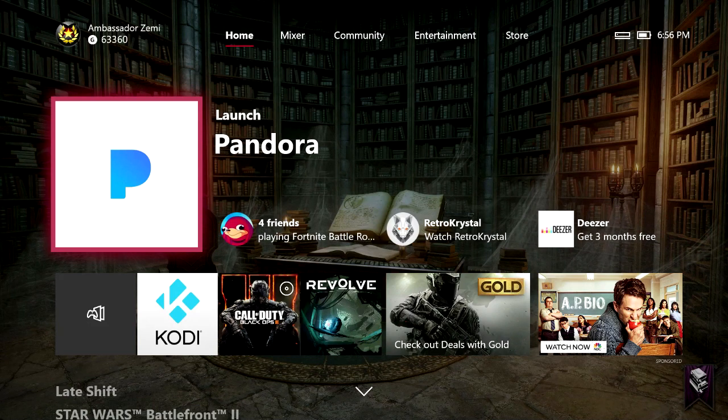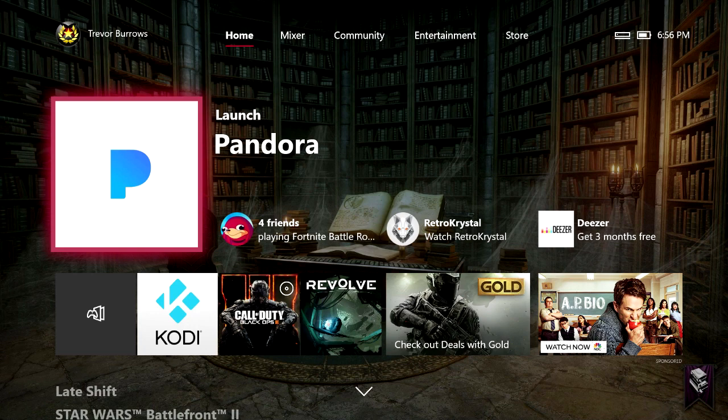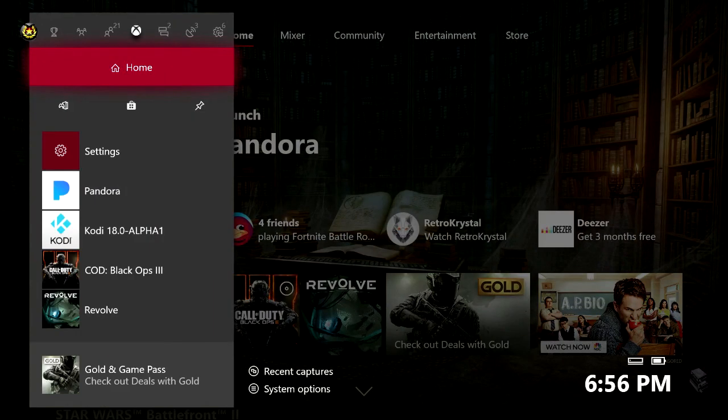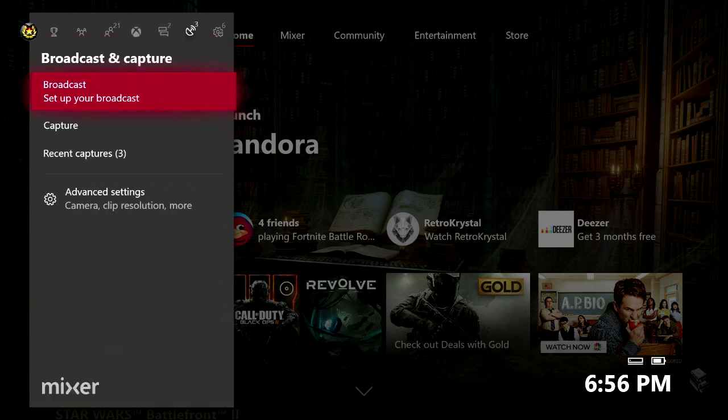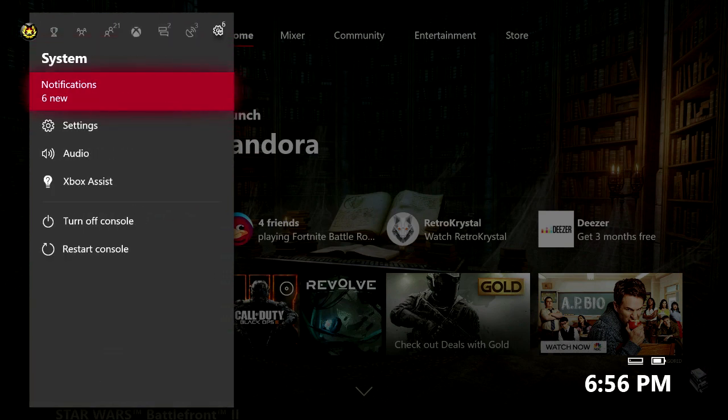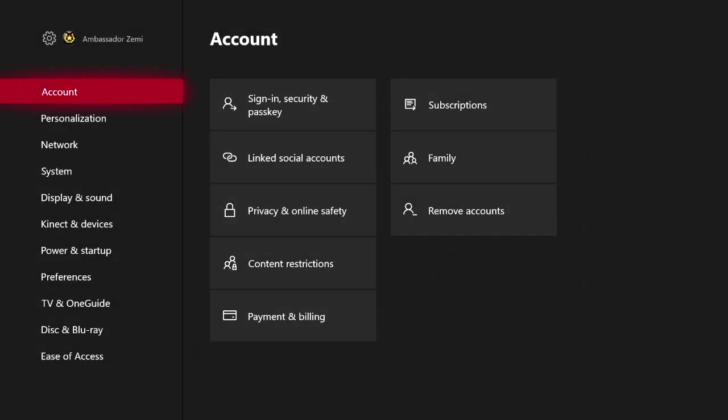To make your Xbox automatically update, press the Xbox button on your controller to open the guide menu. Then scroll all the way over to the right to the settings gear icon and click on settings.